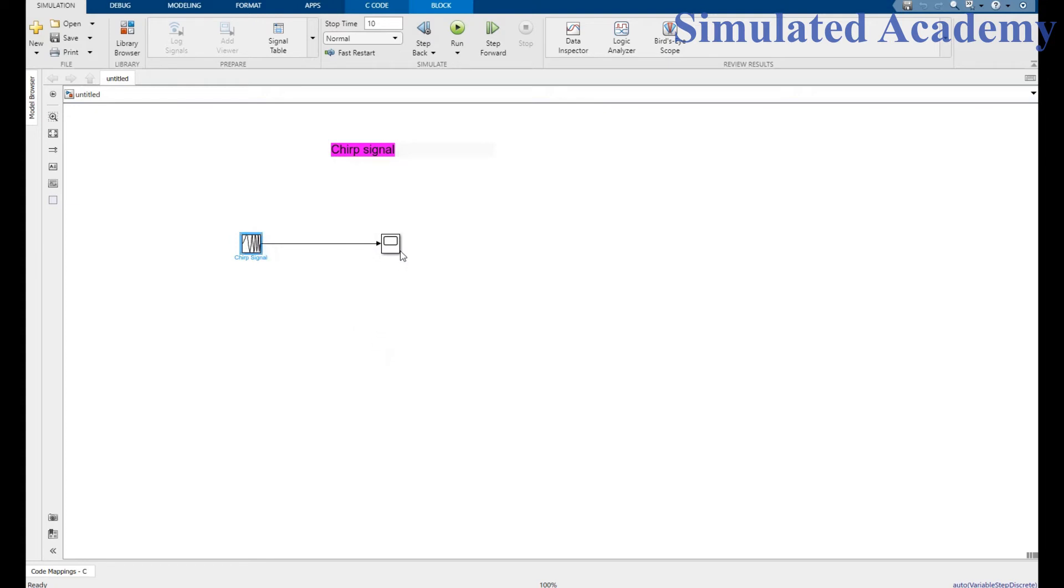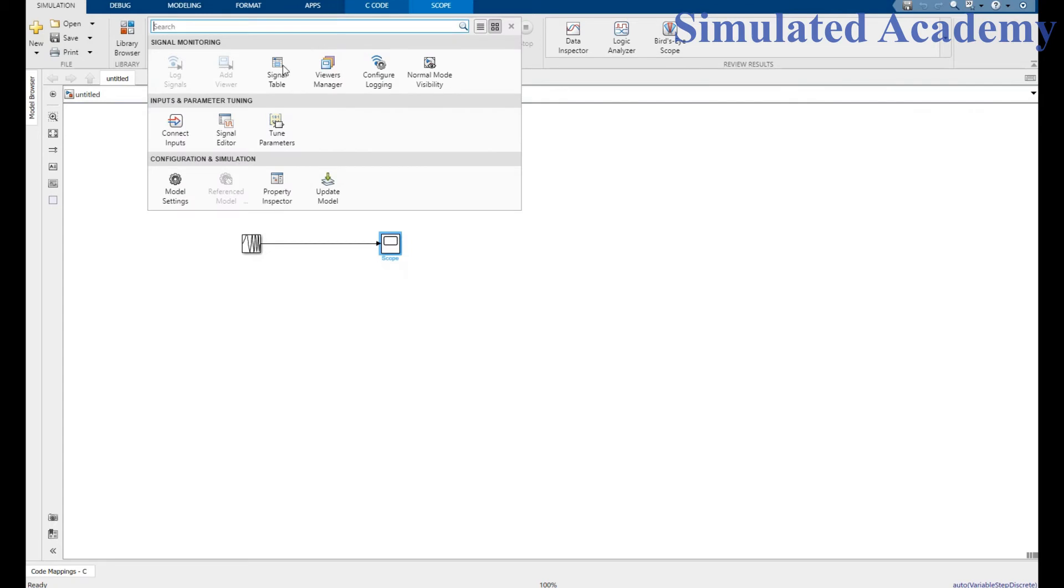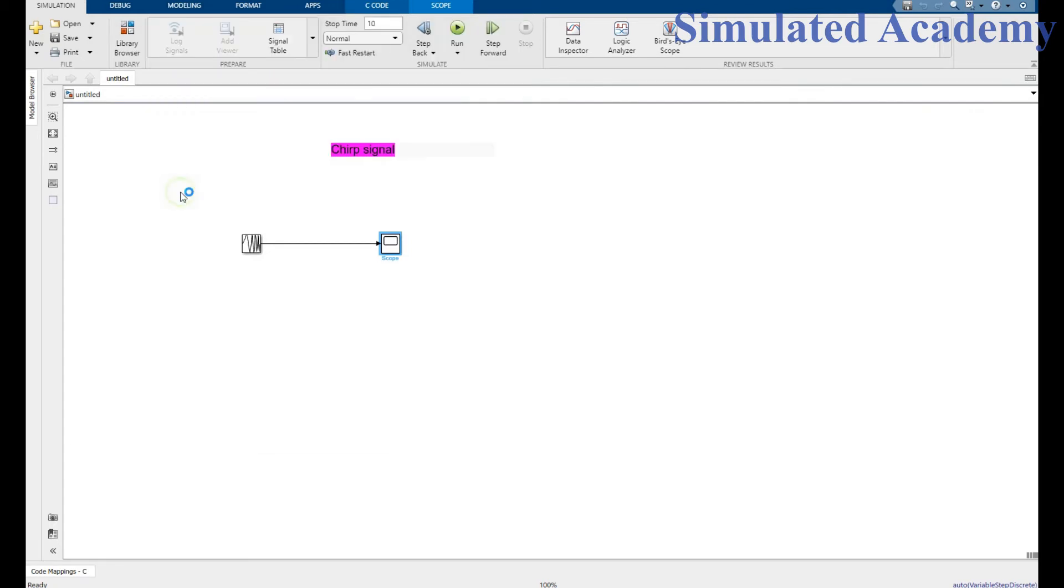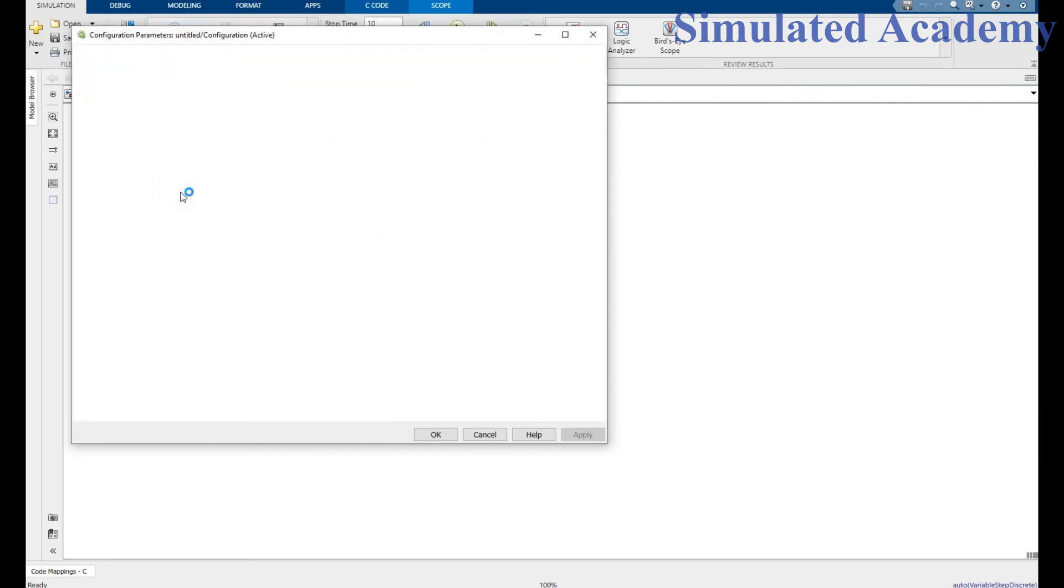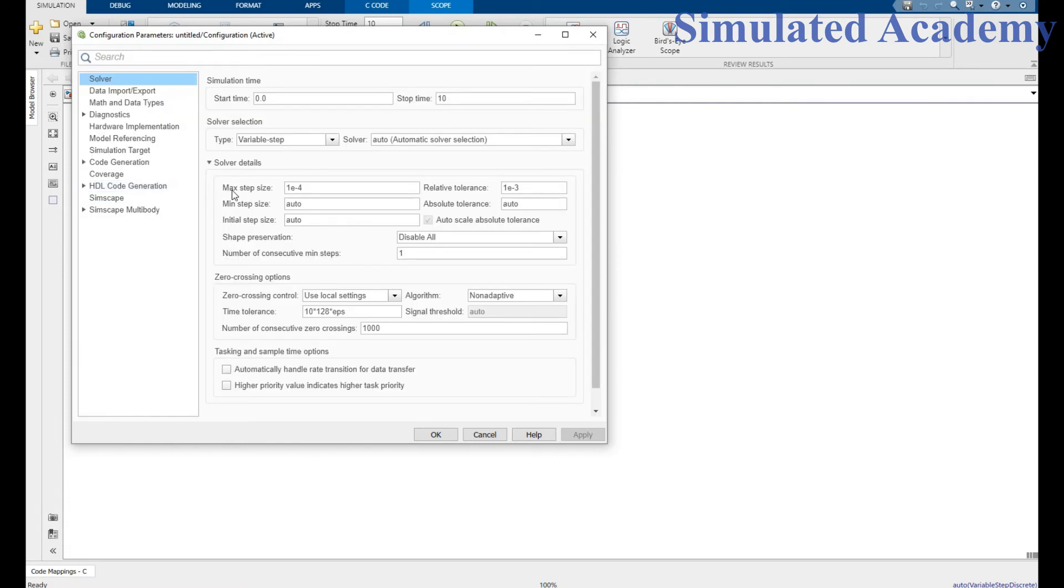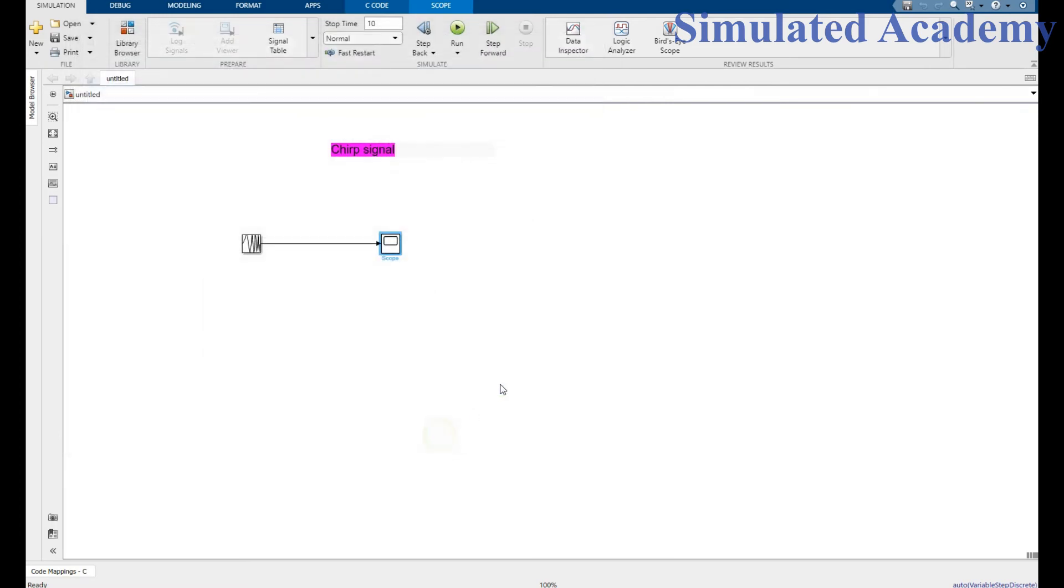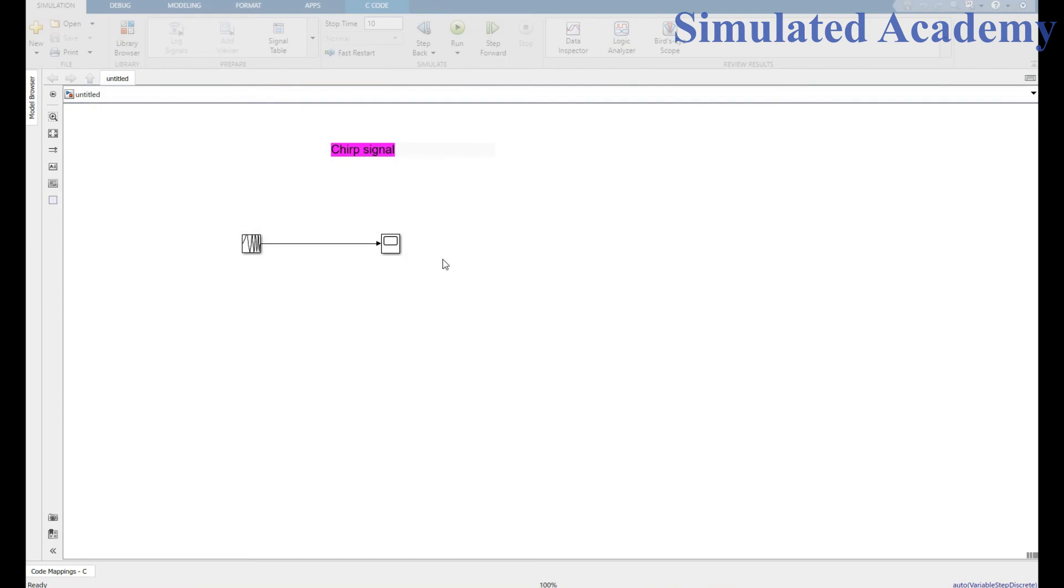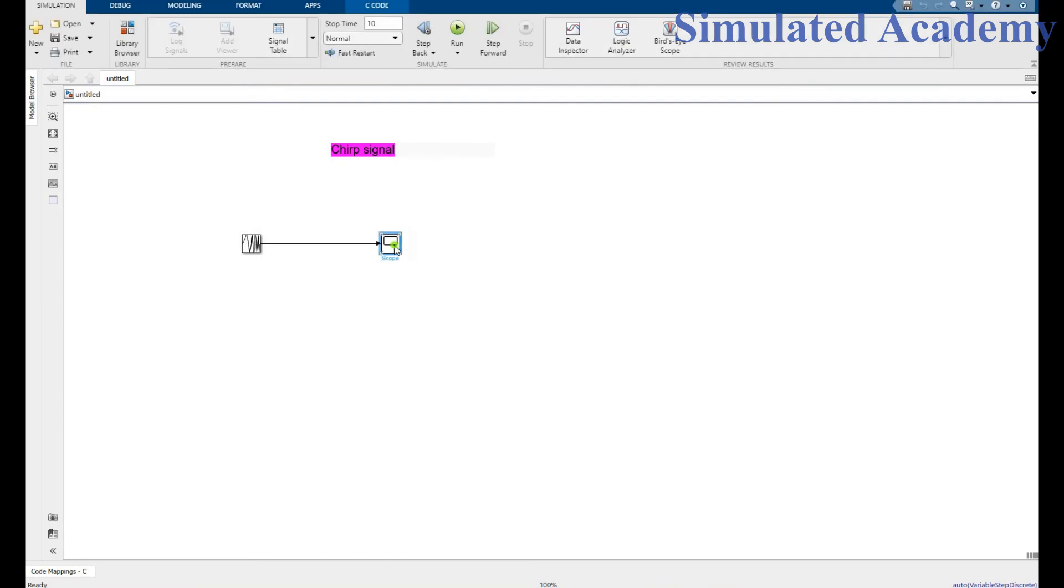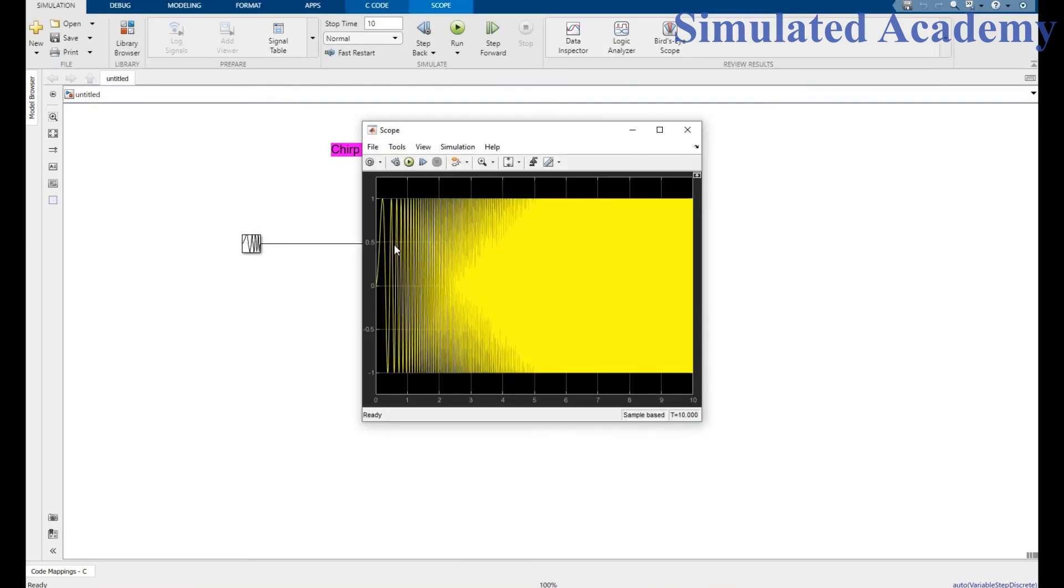the circuit is complete. Now just make one change. Go to the setting model and change one thing: maximum step size of 1e-4. Just do this, it is compulsory. Now simulate this, run this.